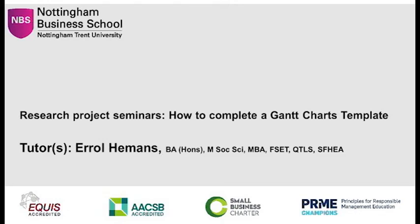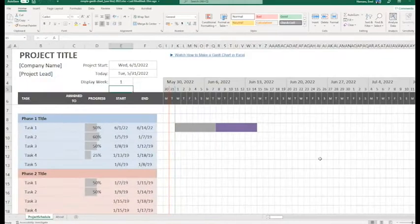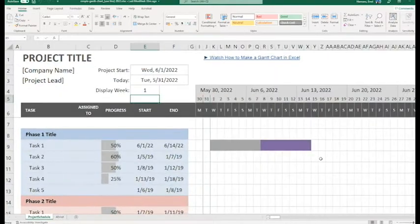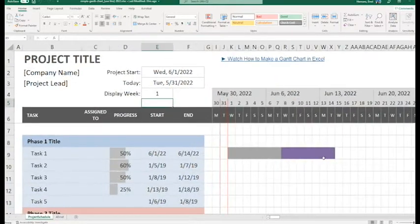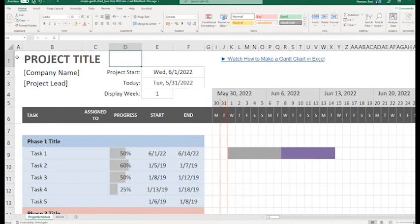The Gantt chart. Let me just make this a little bit bigger for you to see. So the first part of the Gantt chart is the title. If you go to cell D1, put your project title in whatever that might be.